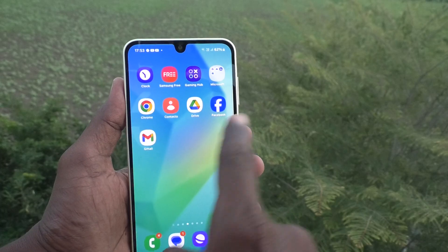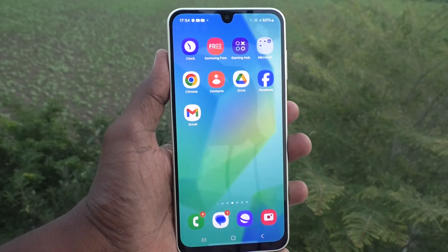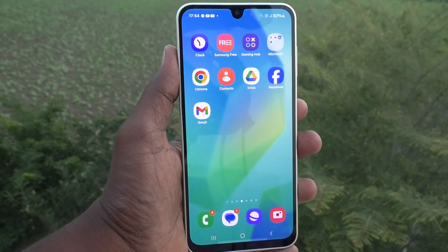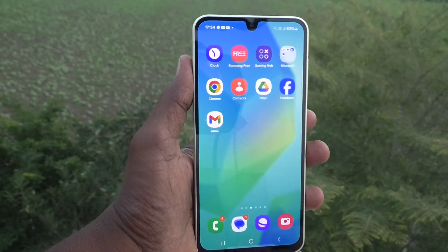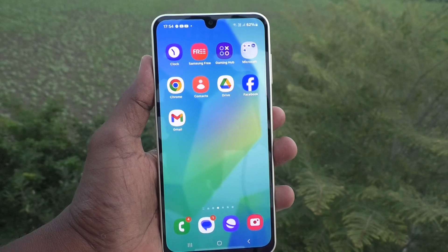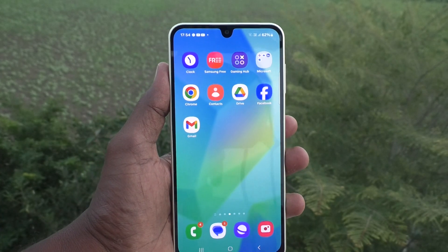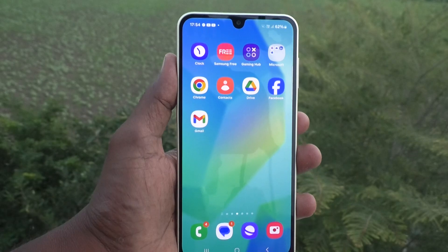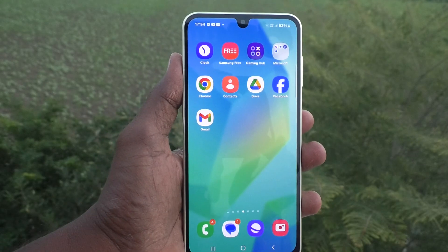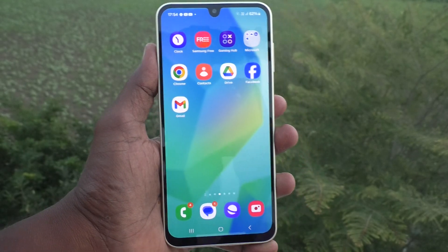Now Gmail, Chrome, Contacts, Drive, and Facebook — all items are available on the home screen. In this way you can easily unhide home screen apps on your Samsung Galaxy A16 5G. Thanks for watching, bye!